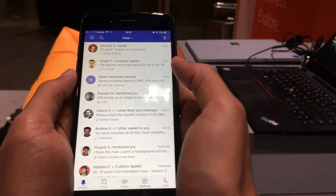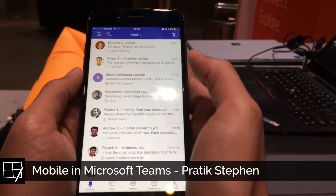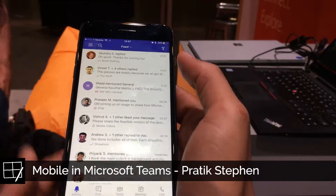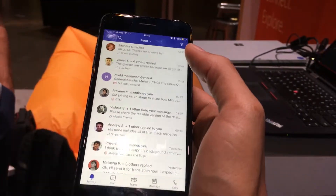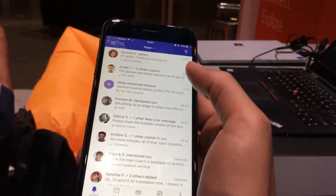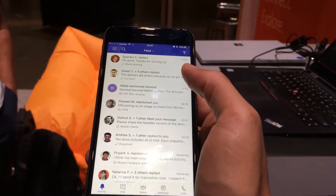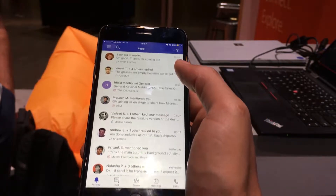This is Daryl from Surface talking with Pratik, who is responsible for the mobile app for Microsoft Teams. Pratik is going to show us a few things that are now available on the app.